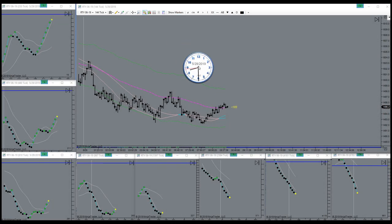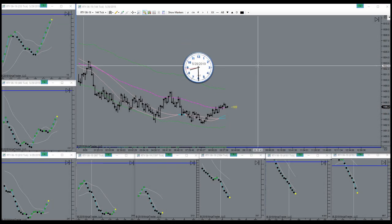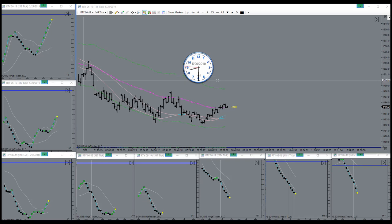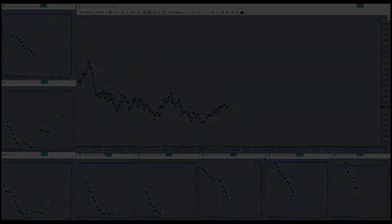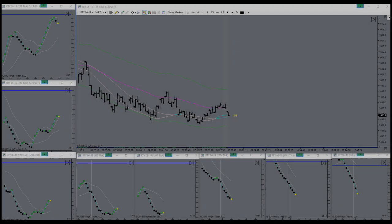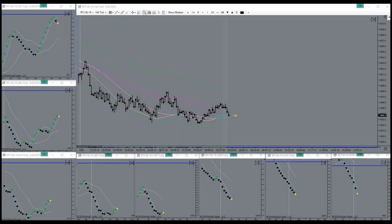Good morning everyone, today is the 29th of May 2019, it's a Wednesday morning. The market is going to open here in a bit, I'll be back. Here's the bell, the market is open.